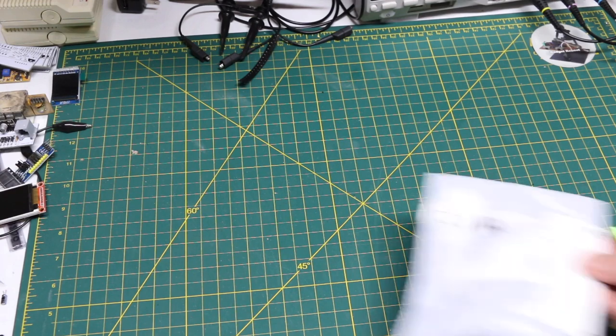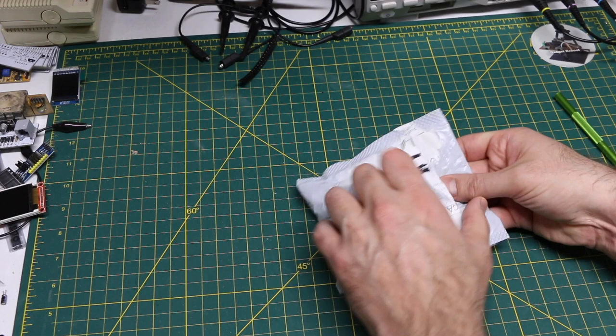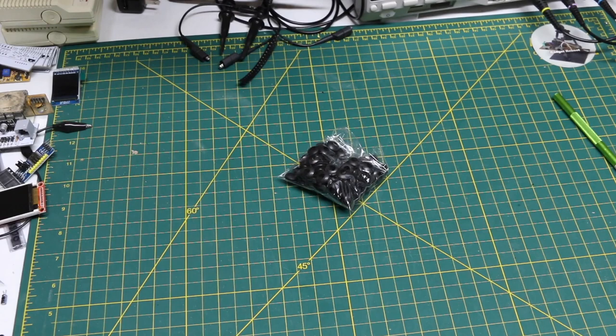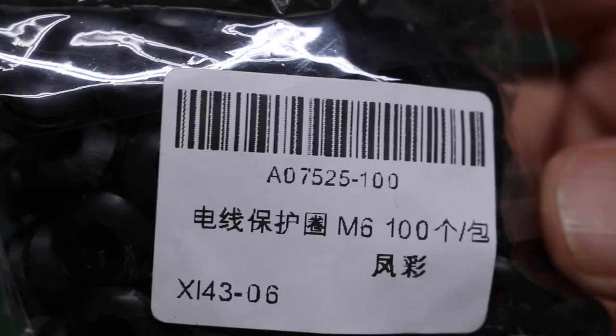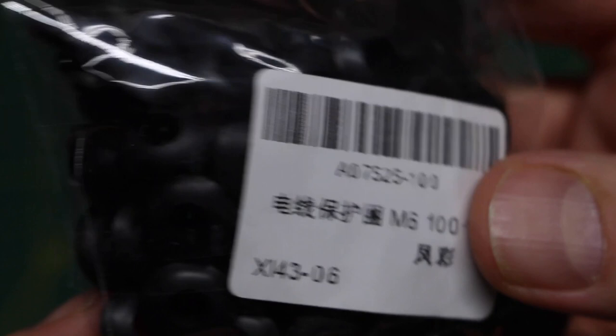Some stuff from Amazon and some stuff from places like AliExpress came in. This one is a bunch of rubber grommets, possibly a hundred pieces of M6 size there.